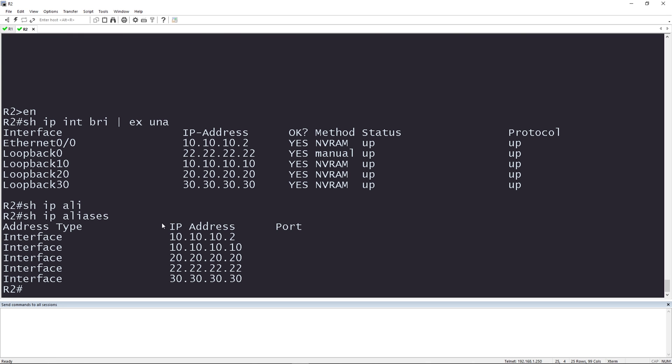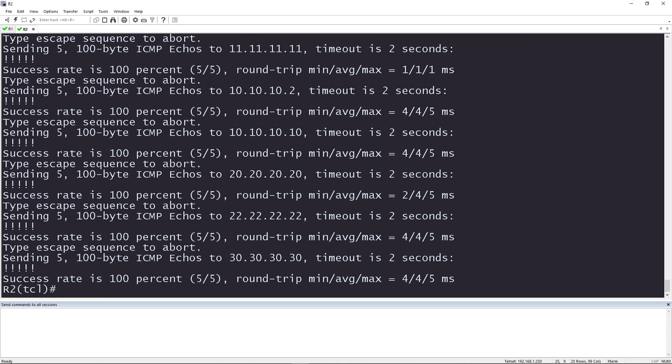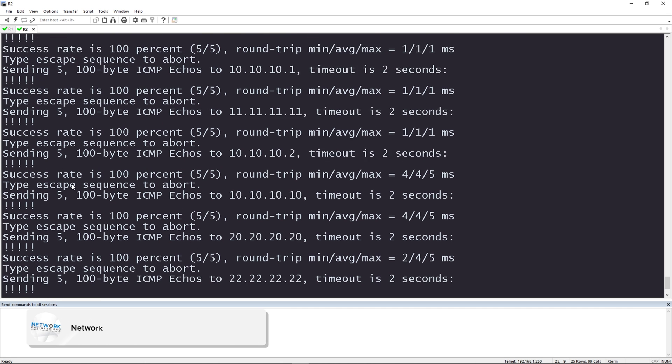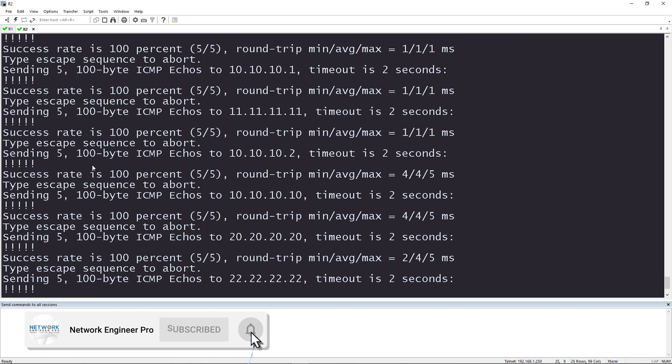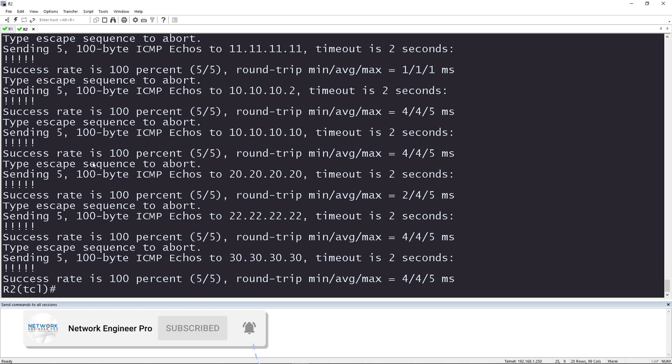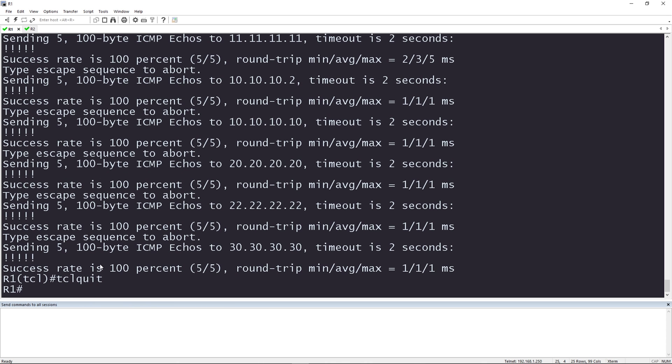Let's go ahead and do the same thing on router two. Alright. So I pasted everything here. You can see again, as soon as I type TCLSH, I'm in the TCL shell, which we can tell by the TCL here next to the host name. I'm going to press enter. Boom. I just pinged all of these IP addresses very quickly. To exit TCL mode, I'm going to type TCL quit.